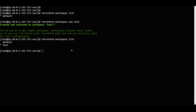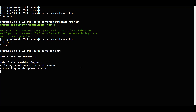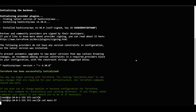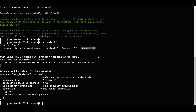Now I will show you the main.tf file. We can use the provider AWS. What exactly does the workspace do? If we have a default or a test workspace, we can use 'terraform.workspace'. If it equals default, we will deploy in US East 1; otherwise it should deploy in US West 2.